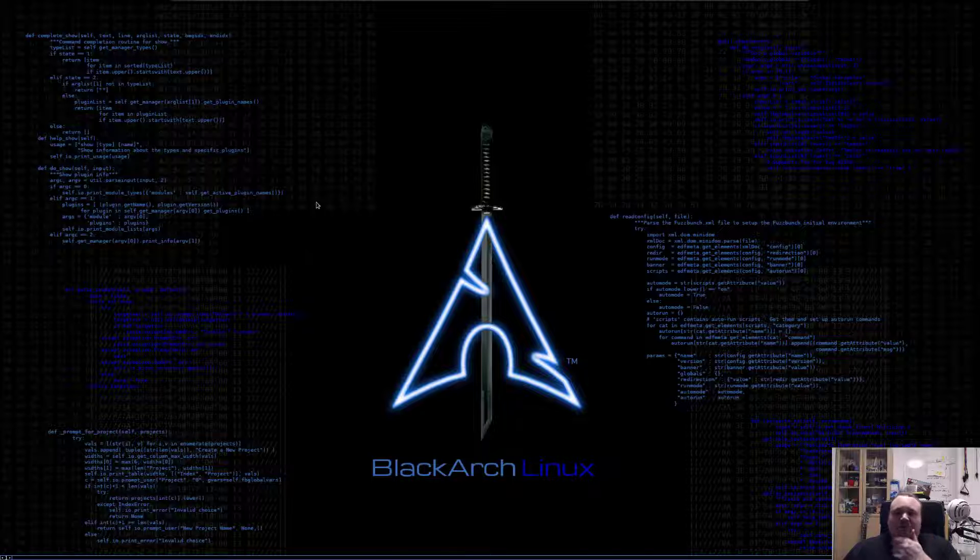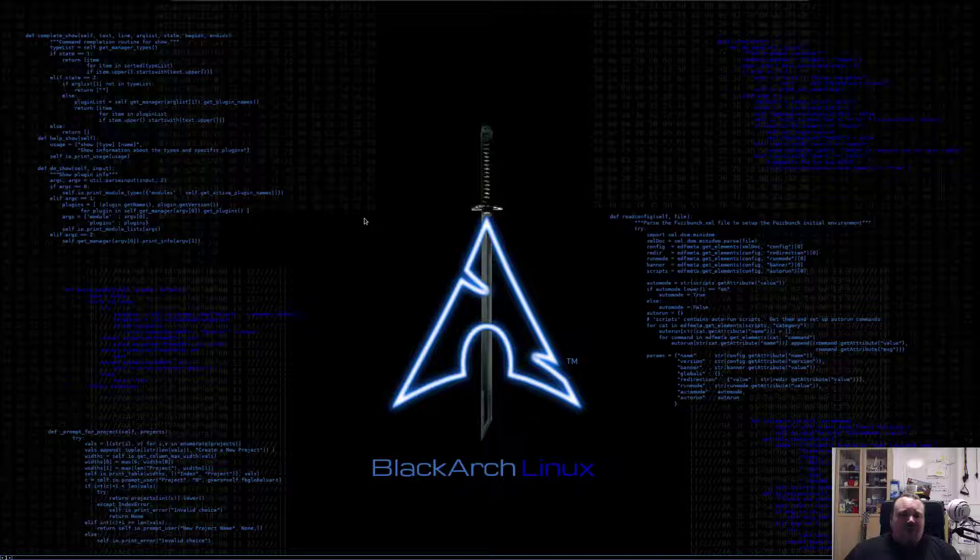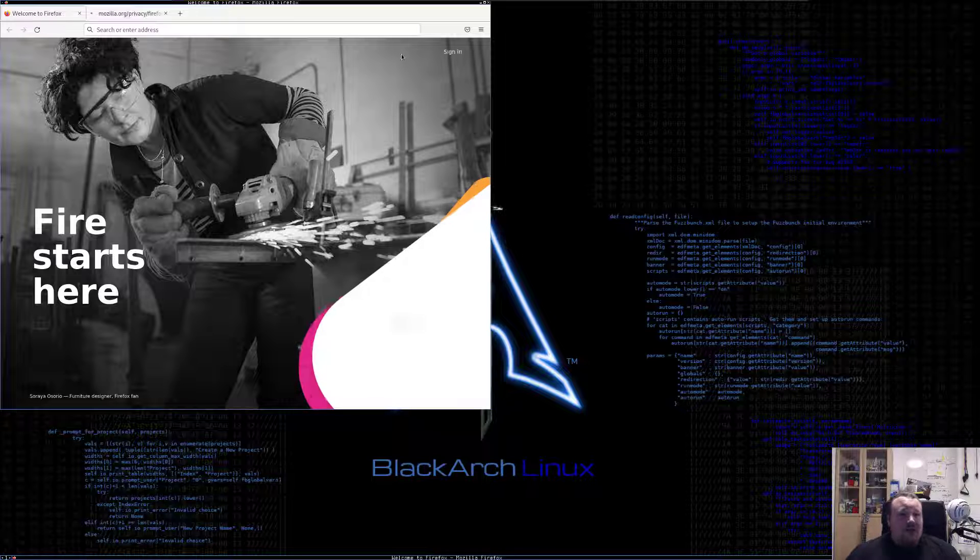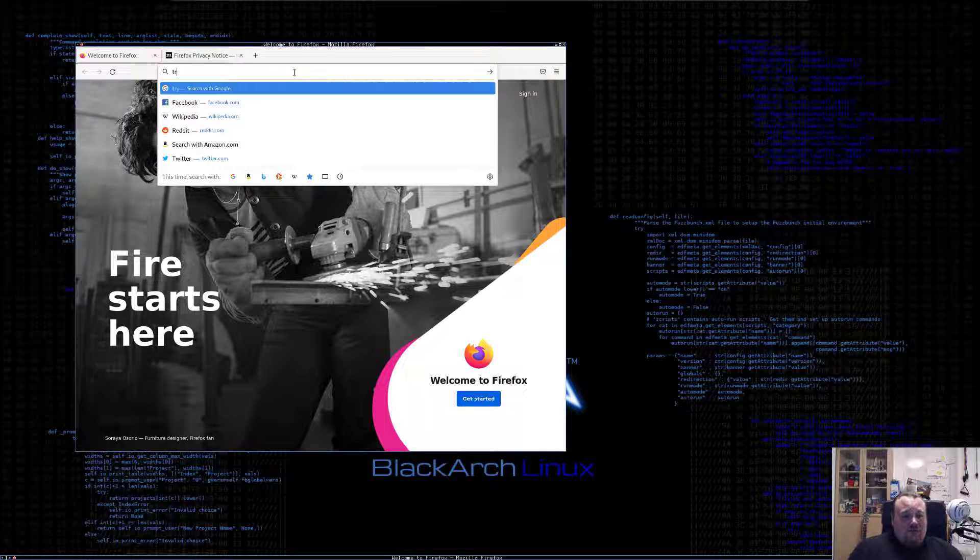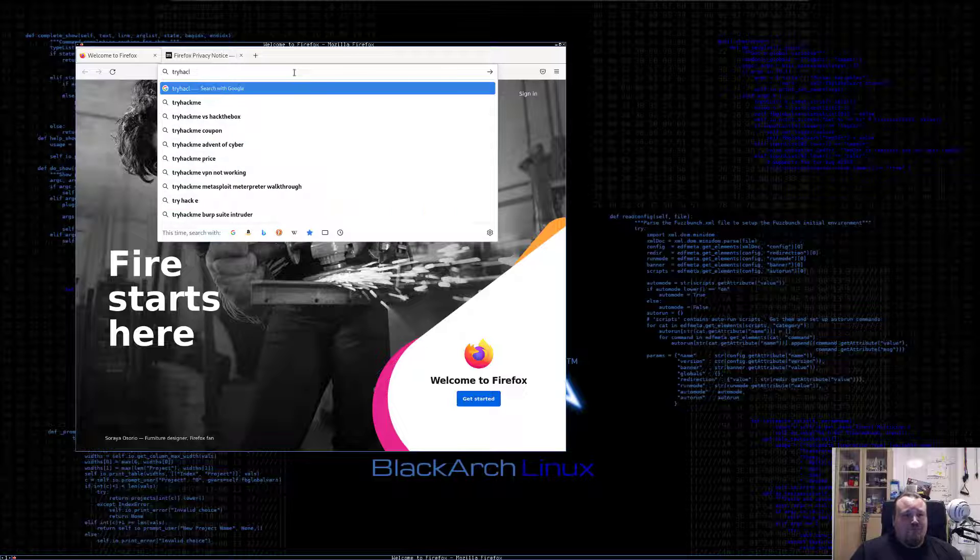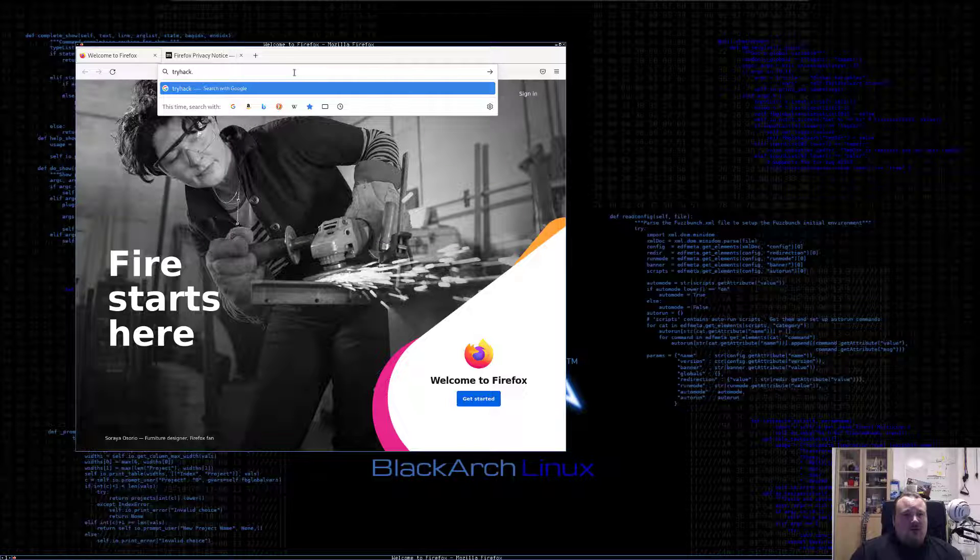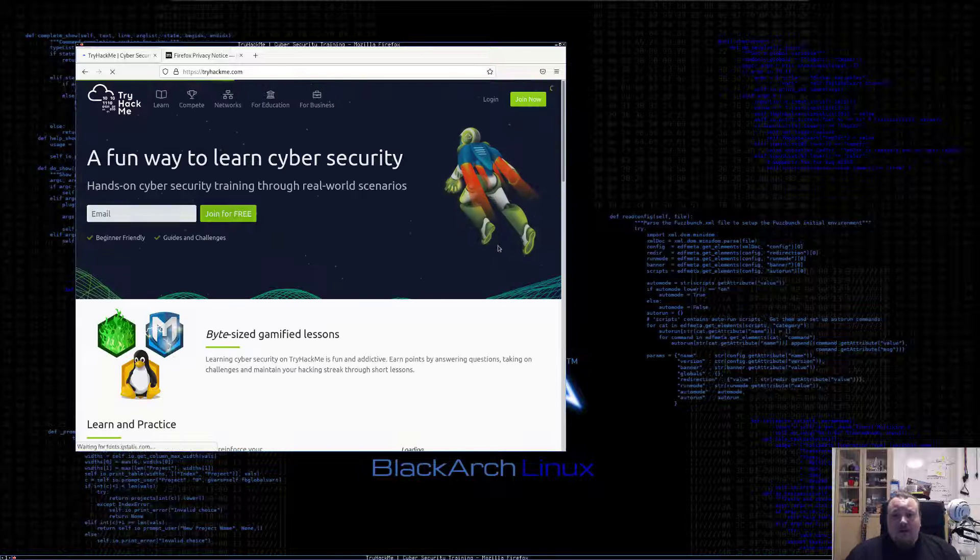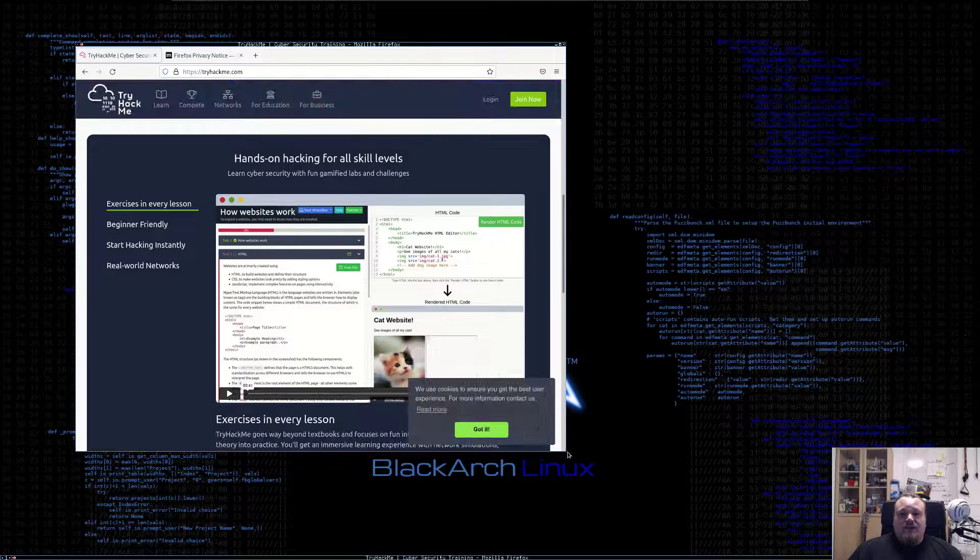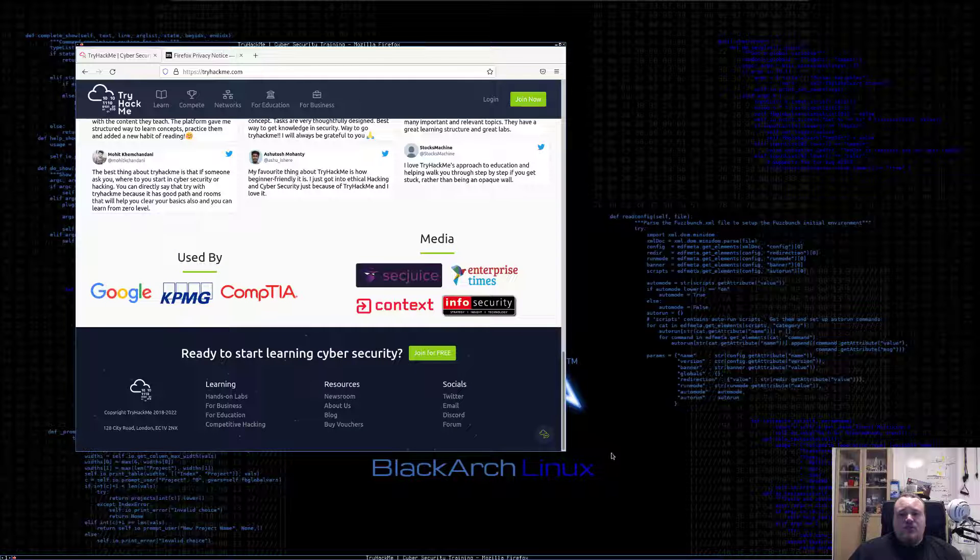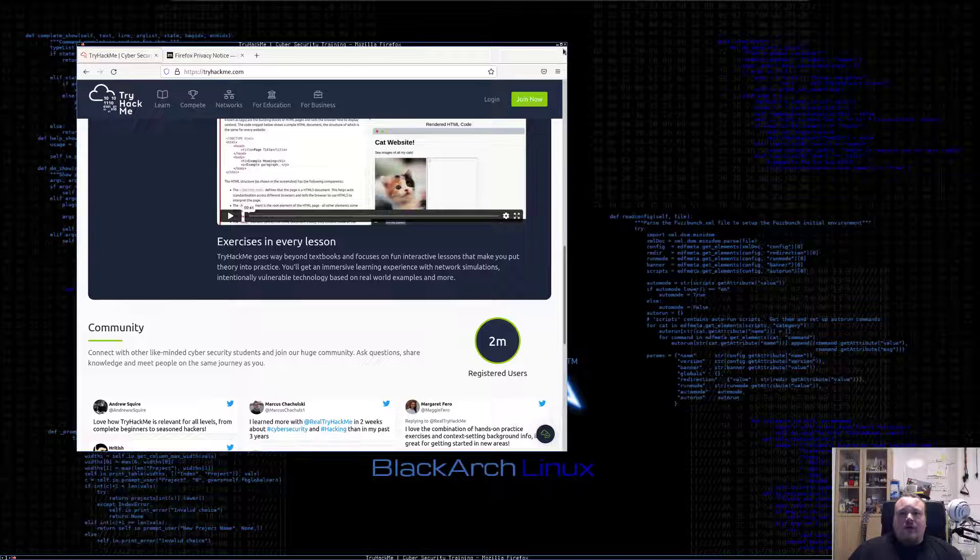Let's take a look at this. Do we have any browsers? We do have Firefox, let's start with that. This does start - okay, it started fairly quickly, that's good. Let's go to TryHackMe.com.